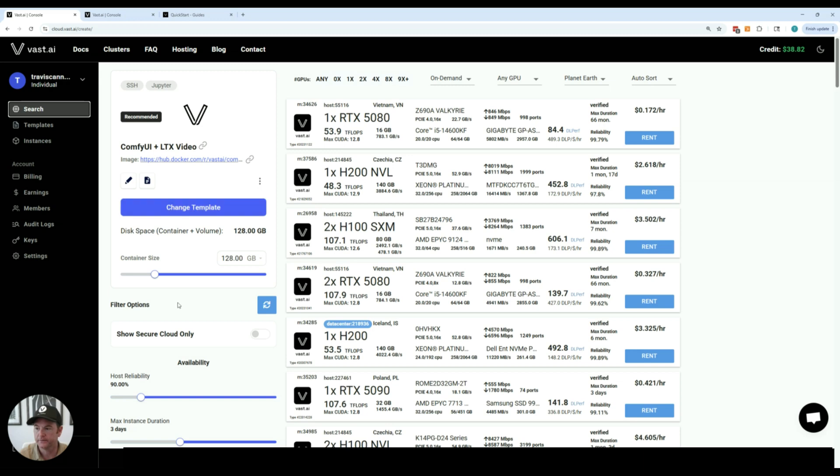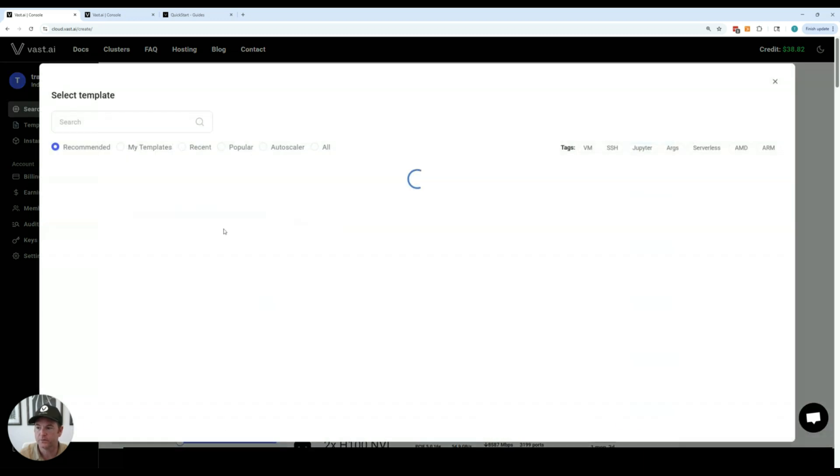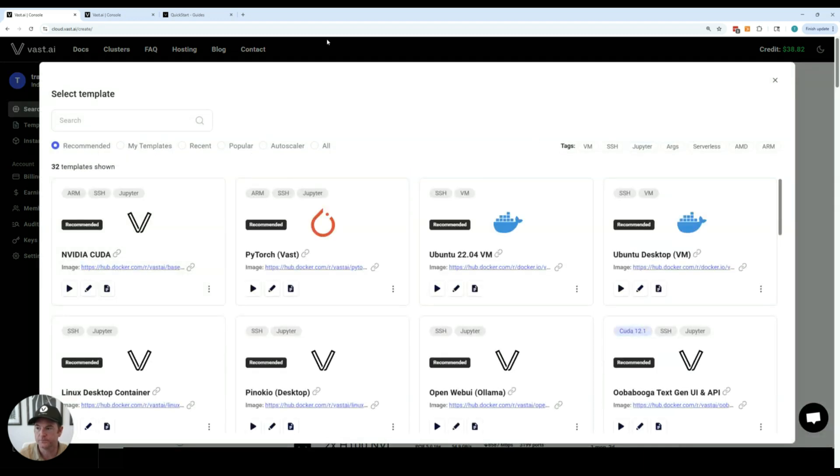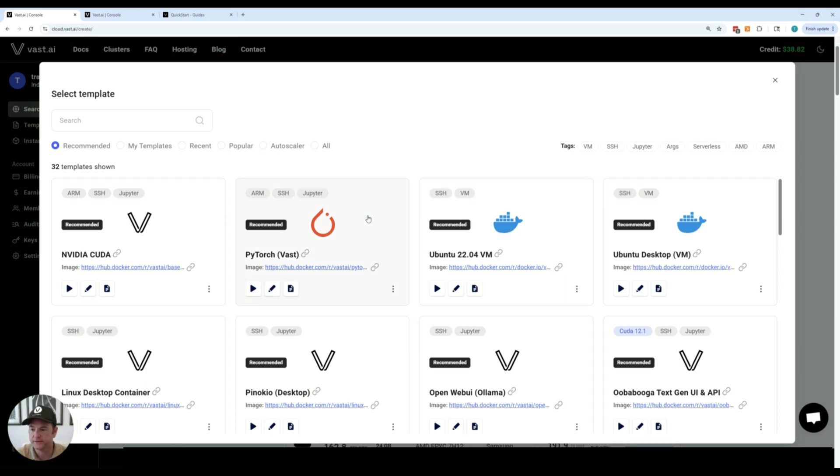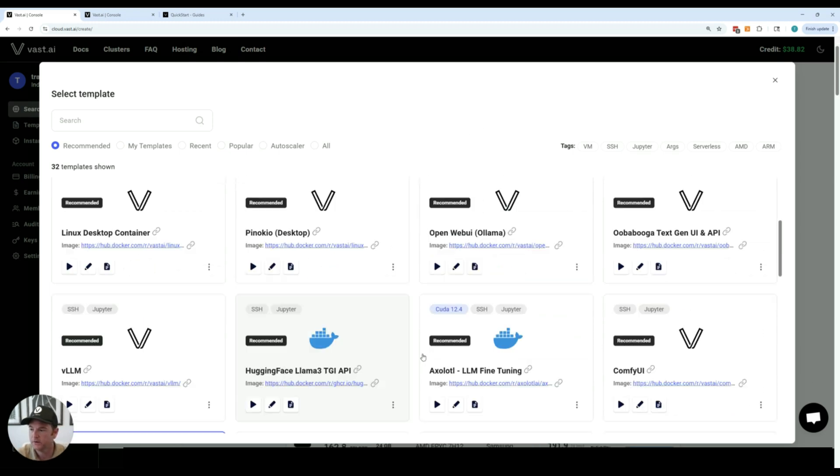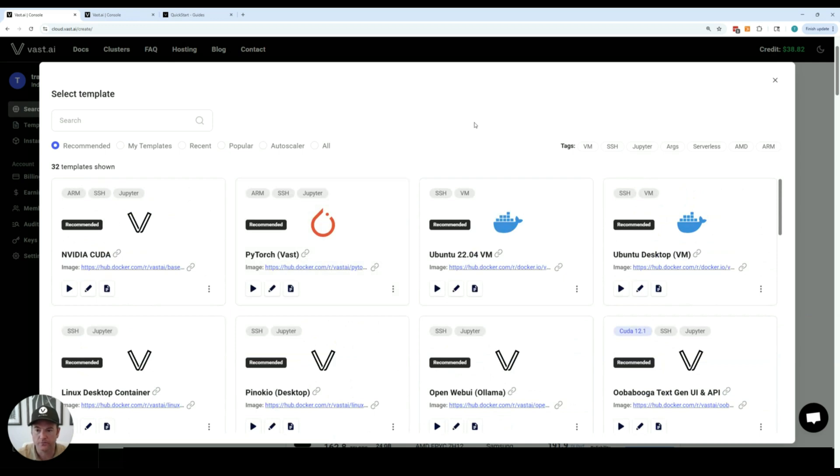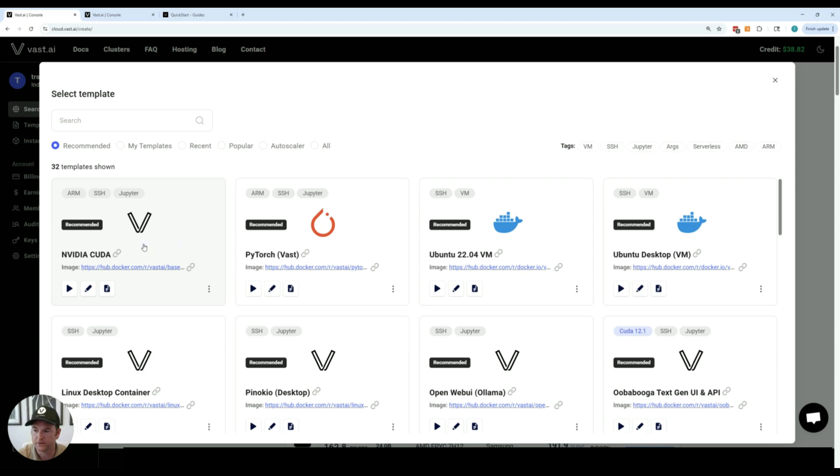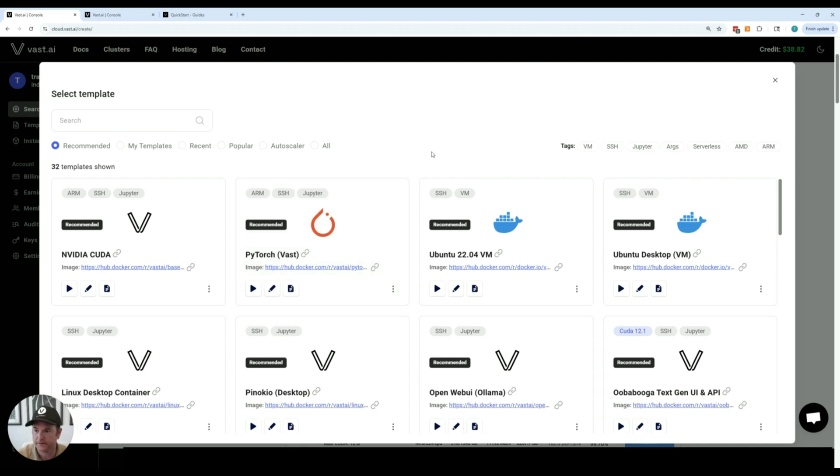And then the first thing you're going to want to do is pick a template. We have a lot of recommended templates that we have tested and prepared for you. So depending upon what you're renting the GPU for, you can look and pick a template that is relevant to that use case. For general computing we have NVIDIA CUDA and PyTorch. Those templates have Jupyter Notebooks built in, SSH access, and a couple of other conveniences that come pre-installed.